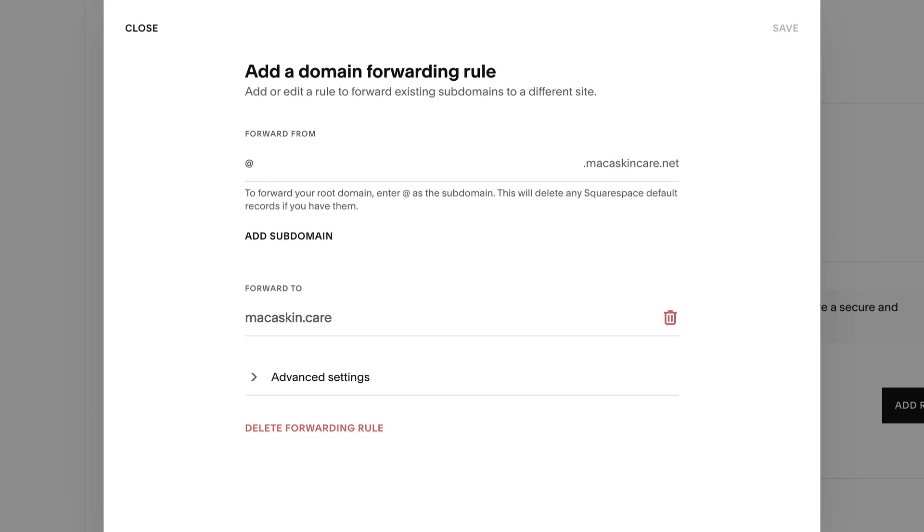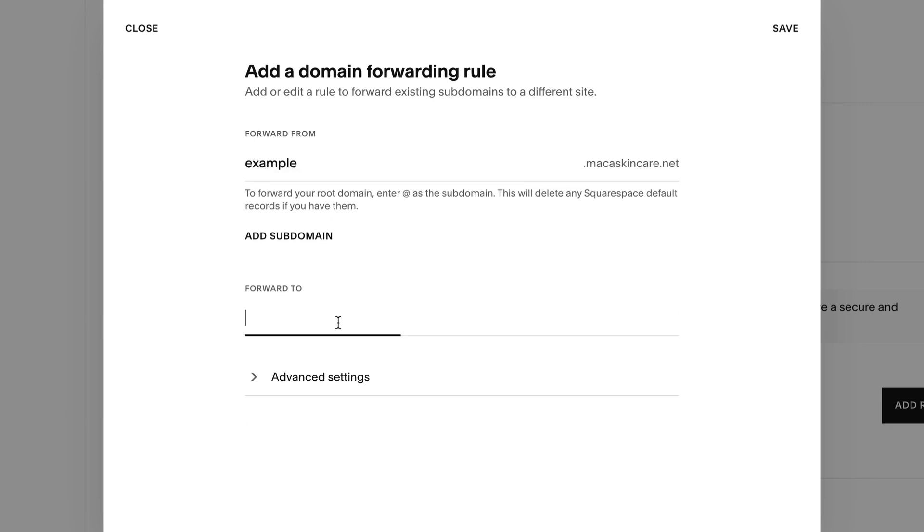To forward a subdomain, enter one in the forward from field. In the forward to field, enter the URL you'd like the domain to forward to, then click Save.